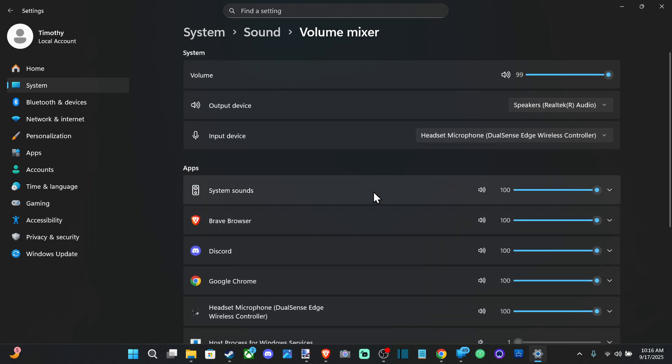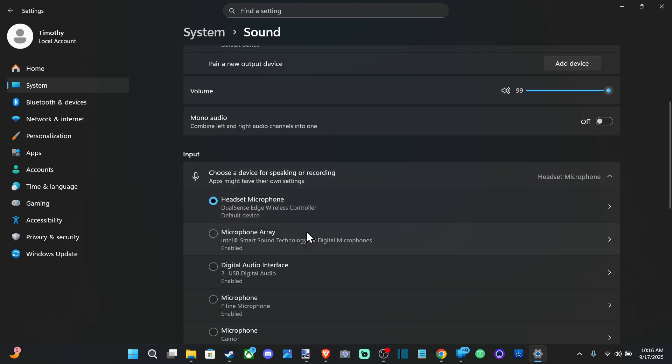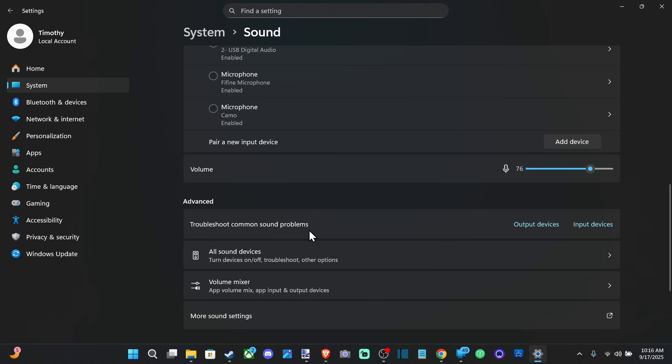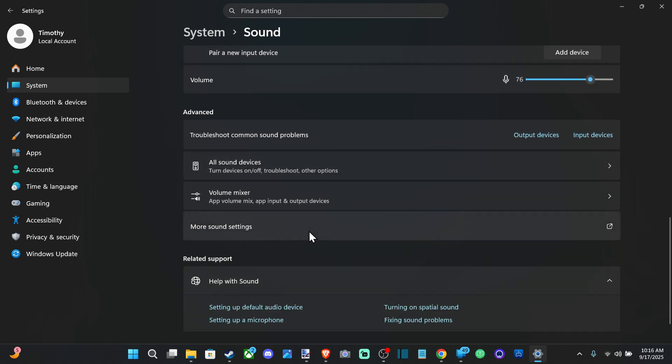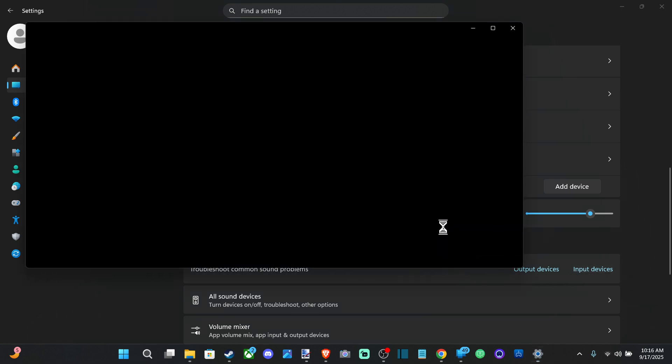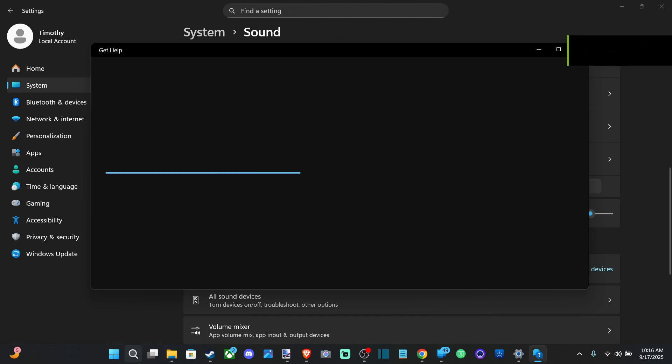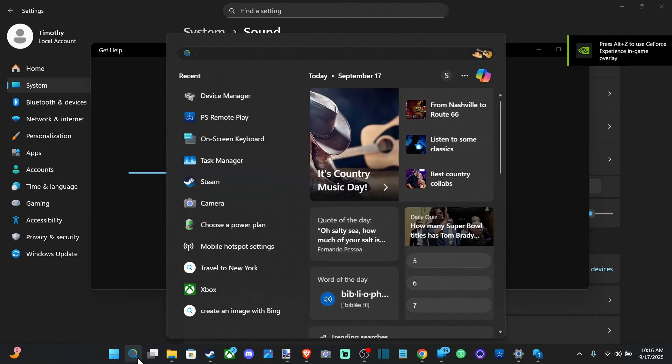Then we can go back to Sound and then we have different options like troubleshoot common sound problems. We could try this input device and just go through this process too. I've never had this actually help, but you can try it out. Then we can go on over to the search bar and type in Device Manager.